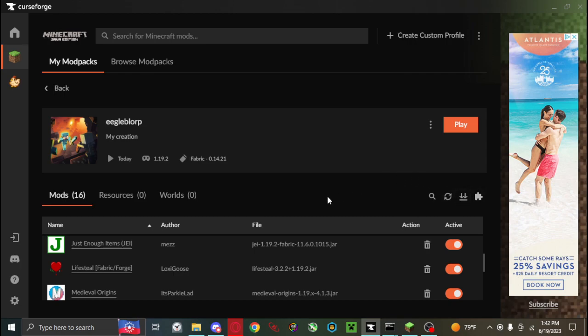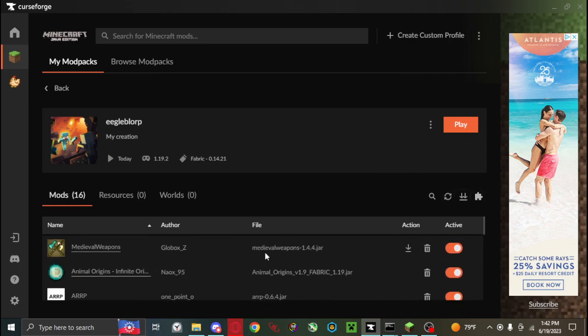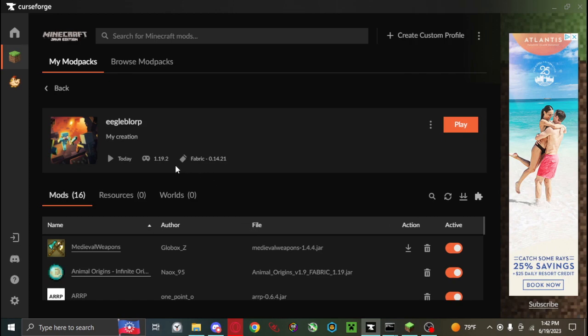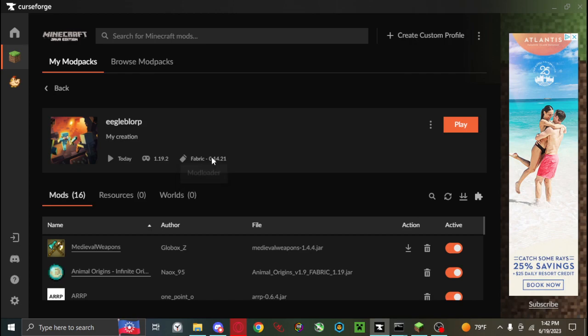Just remember that you also have to have all of these on the same mod loader, like fabric, and on the same Minecraft version. Like, all of these mods have to work on 1.19.2, and they all have to be able to load on fabric 0.14.21.